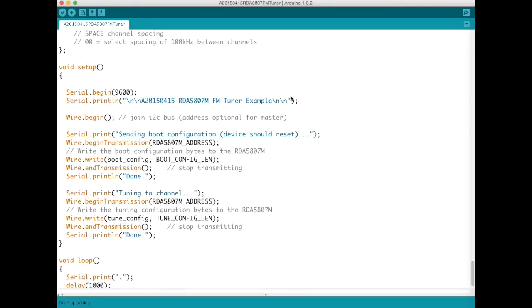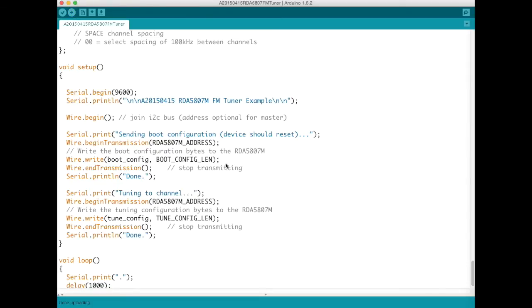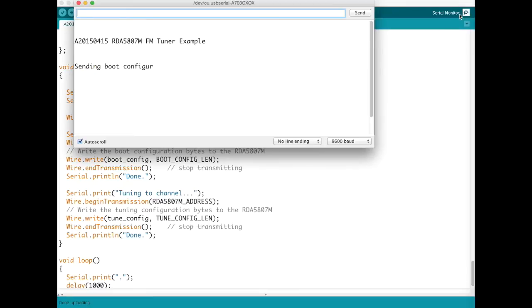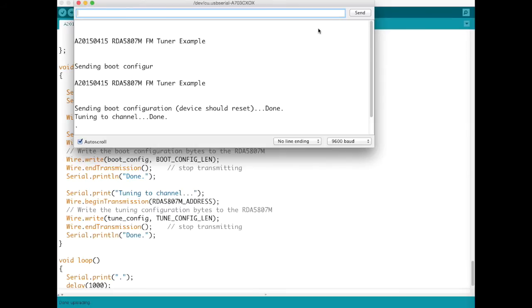So if we flush this it'll upload pretty quickly the sketch is not terribly large and now if I open the serial monitor we can see the output there and I'll just turn up the radio a little.